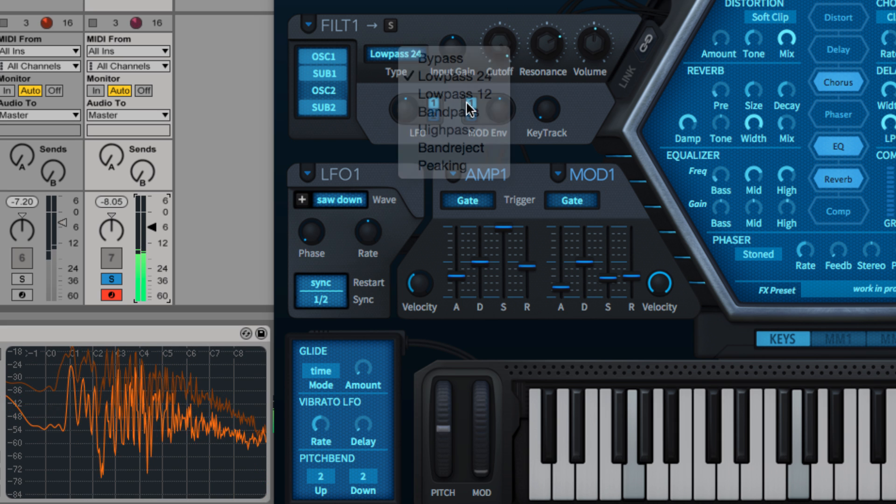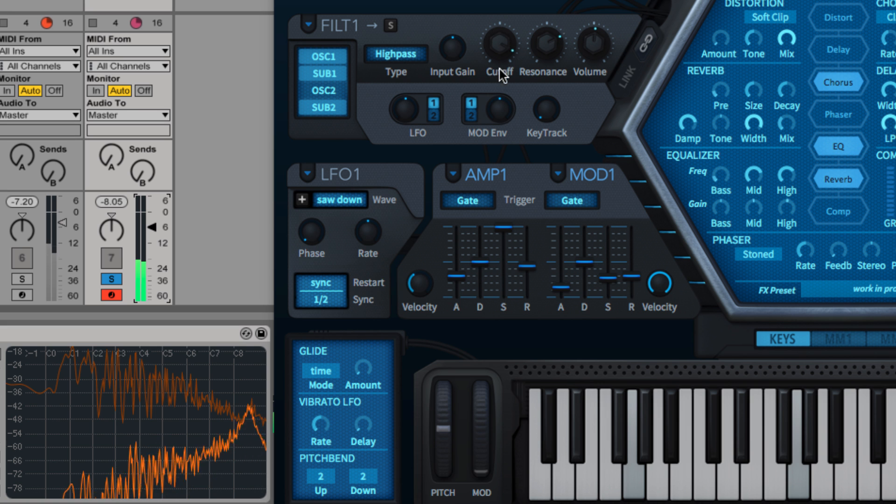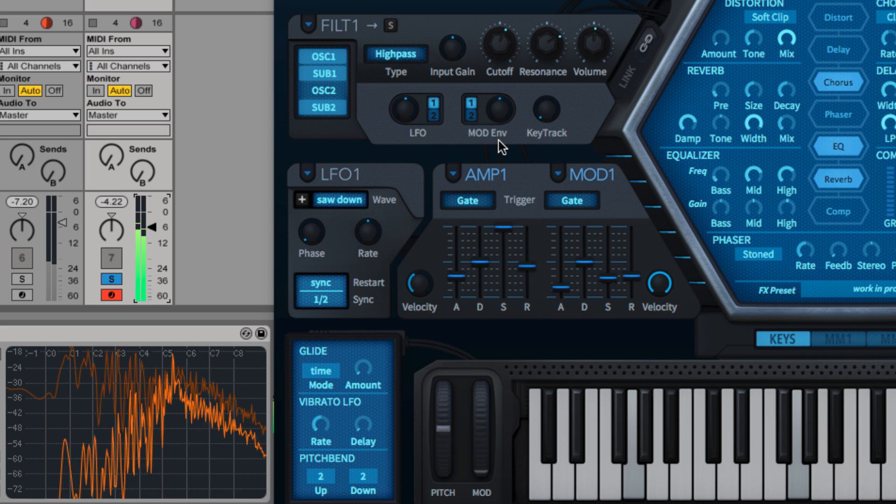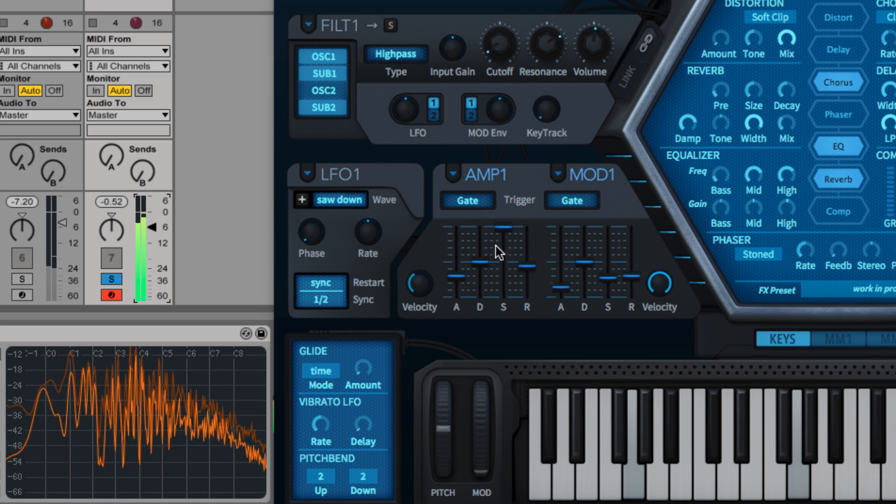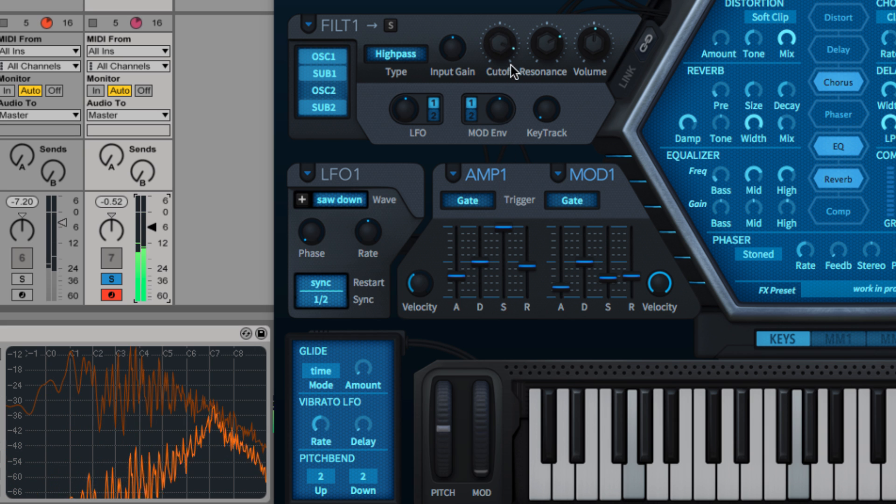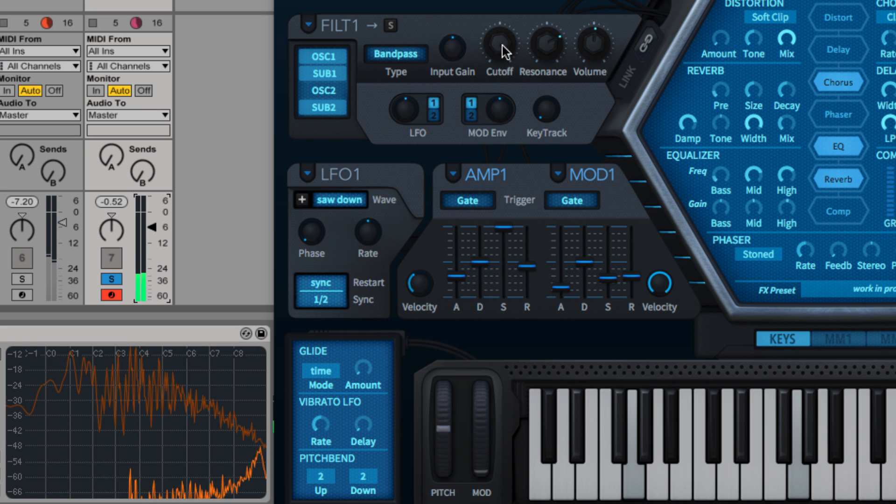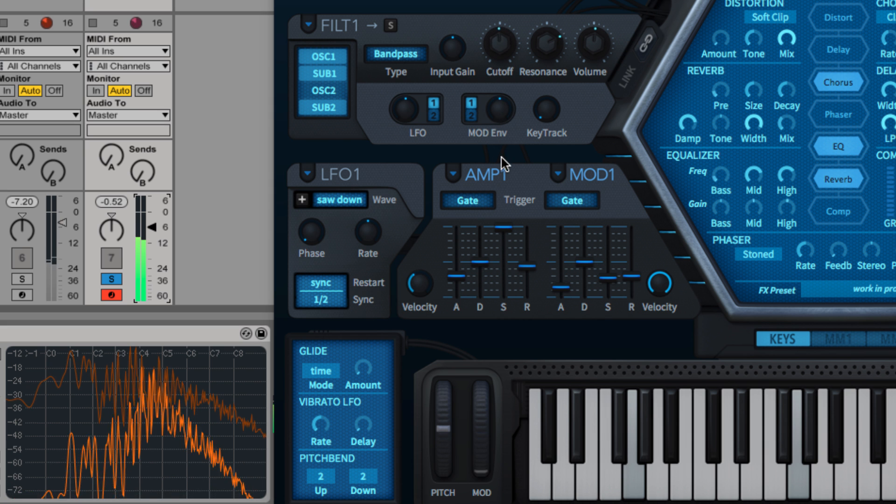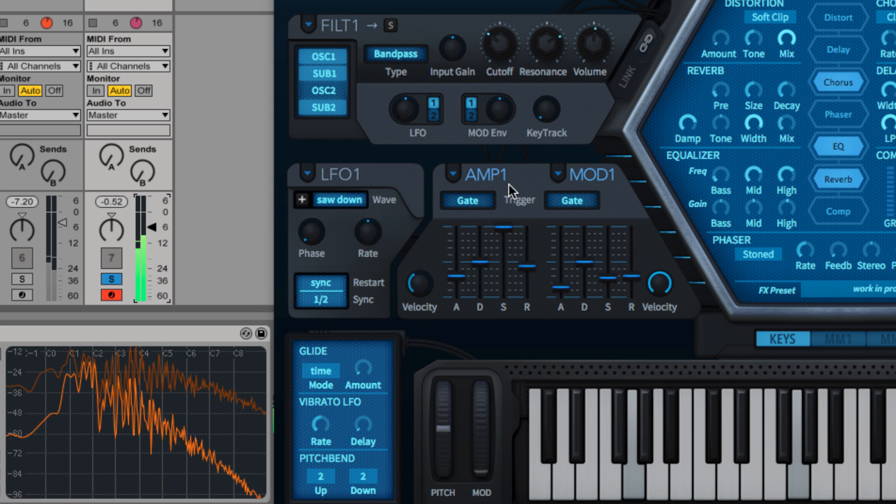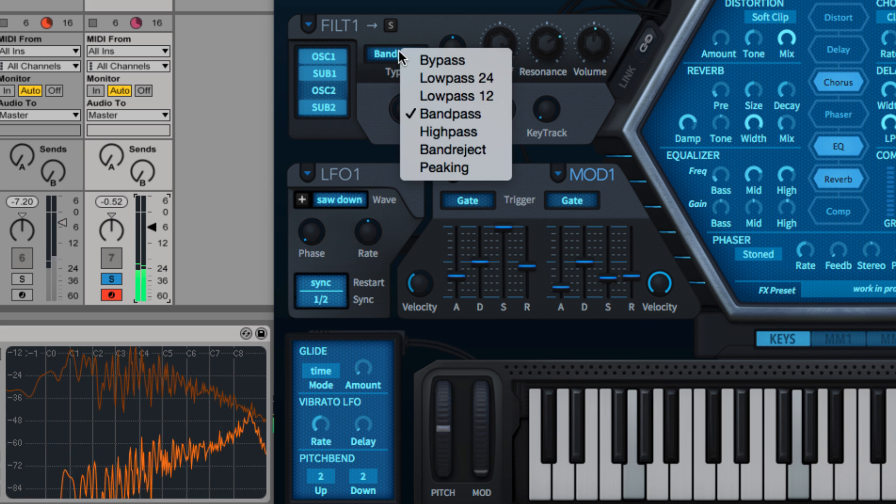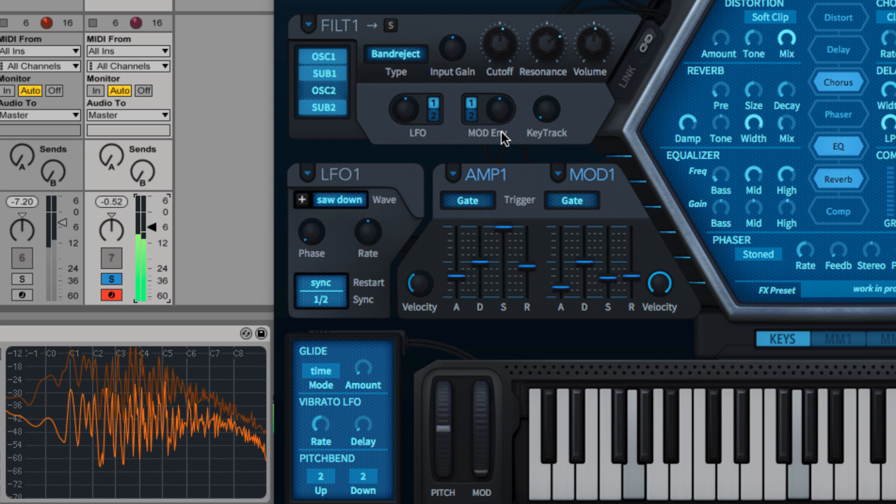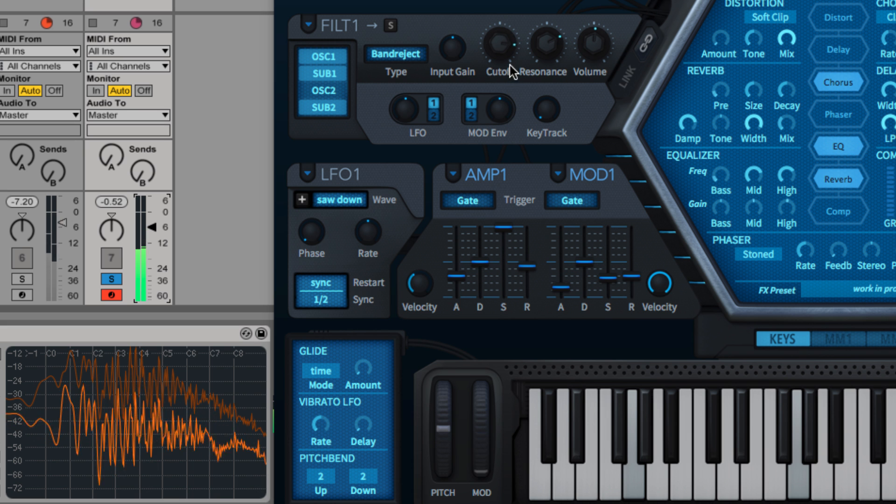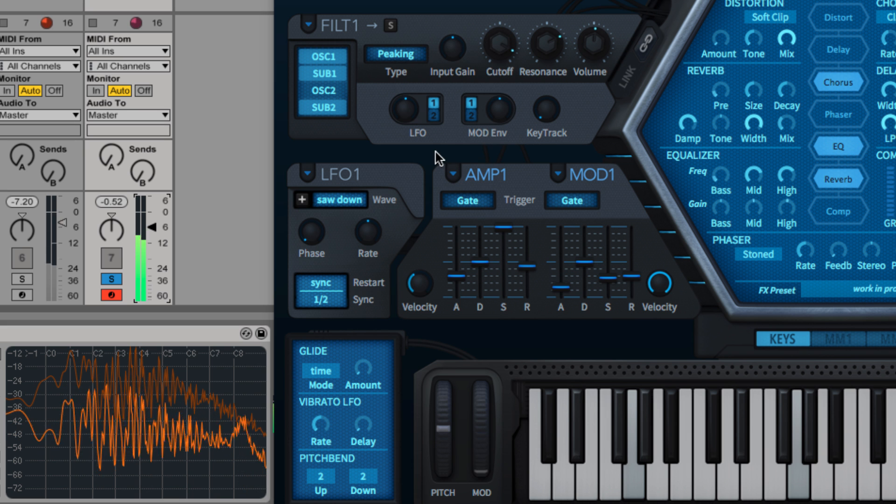The high pass attenuates the signal below the cut-off. Band pass filters out the signal above and below a narrow band centered on the cut-off frequency. Band reject filters out that same narrow band. And peaking applies a resonant boost around the cut-off.